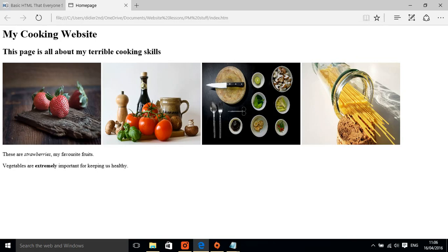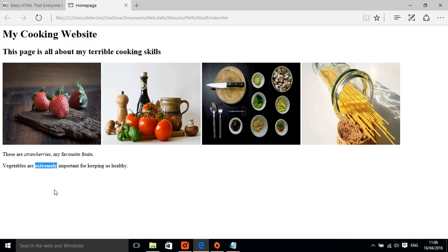At the bottom here you can see that strawberries has become italics and extremely is bold. Now this writing is very small, maybe we need to make it bigger.